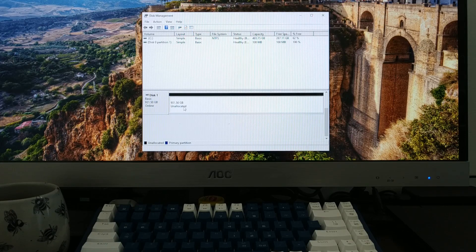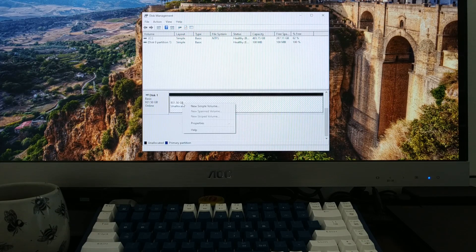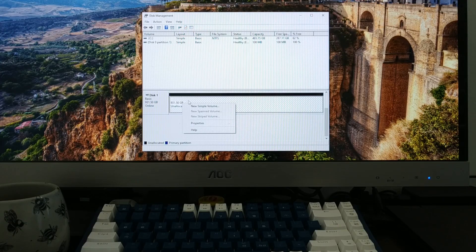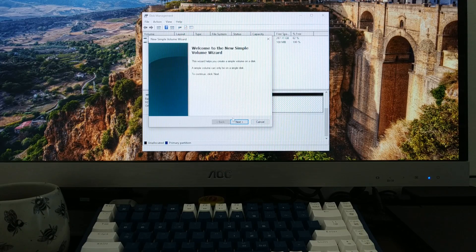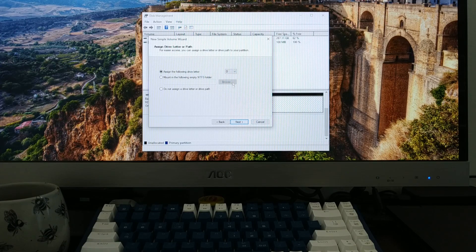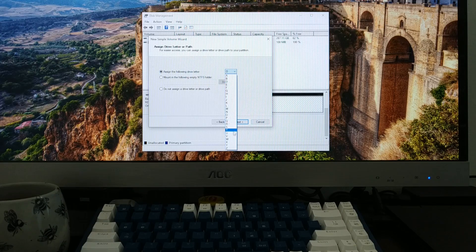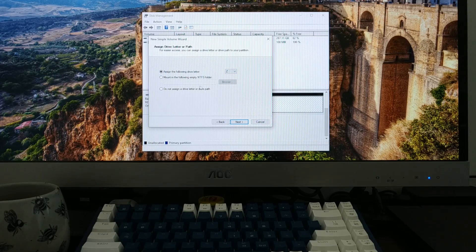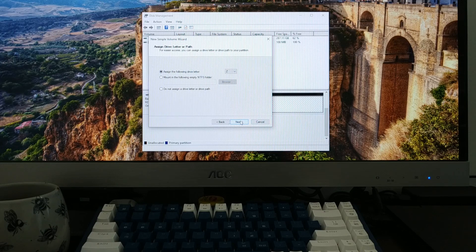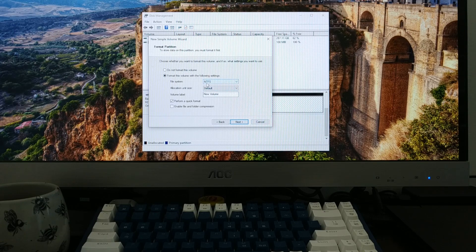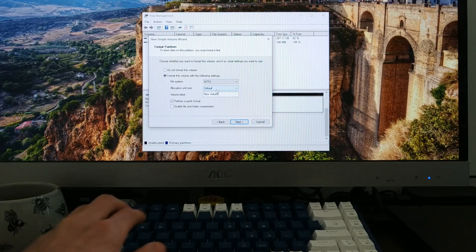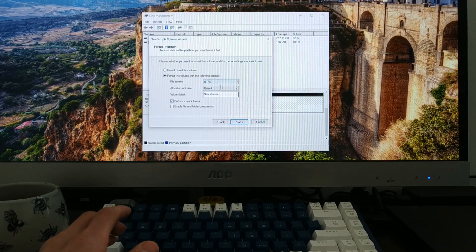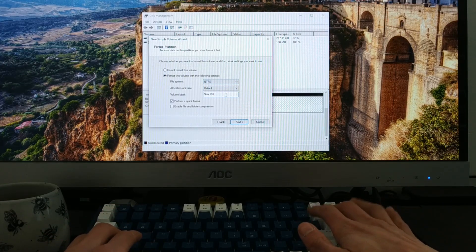It's online, but the space is unallocated, which means that our computer doesn't see it yet. So what we've got to do is right-click this little black bar here. We're going to say new simple volume. We're going to click through all this stuff. Let's give it a cool drive letter - let's do Z. We'll click next. Next, we're going to do NTFS because that is what Windows plays nicely with and it's pretty quick. You could do exFAT if you want. I'm just going to keep it simple.